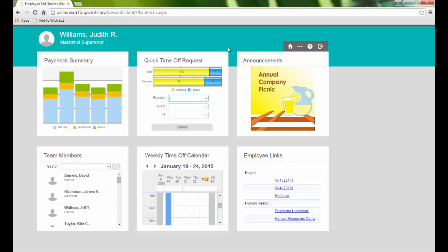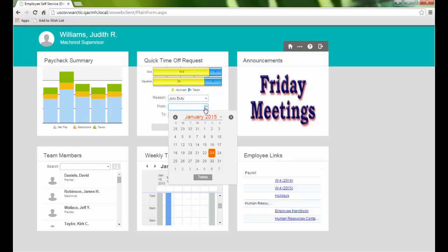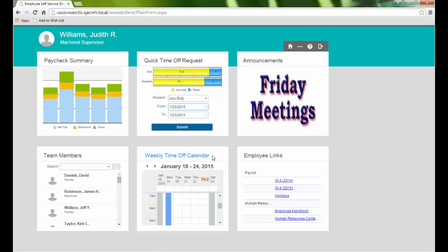Next, we see the Quick Time Off Request section. Our accrued and taken sick and vacation leave for the year are displayed. We can quickly submit a time off request for a standard 8-hour day by selecting a reason and choosing a date range.